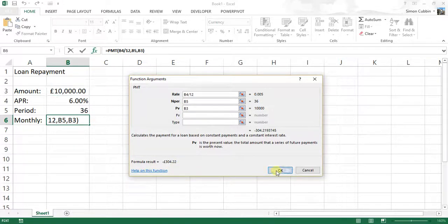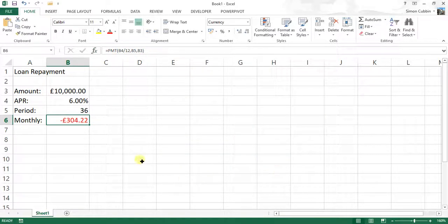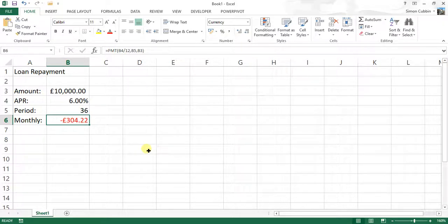So if we click on OK, we can see that the figure comes out as a negative figure, £304.22.